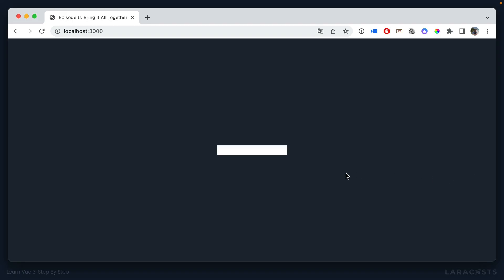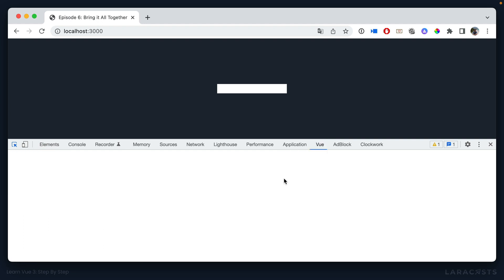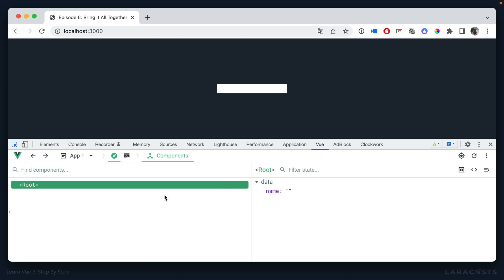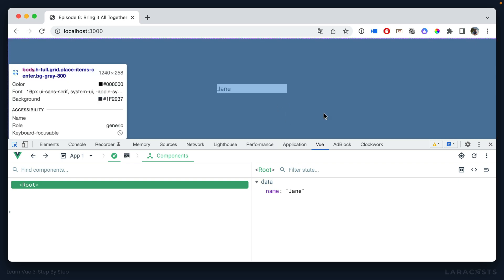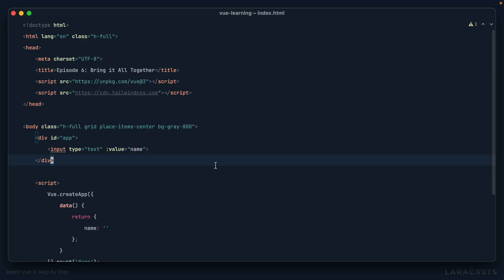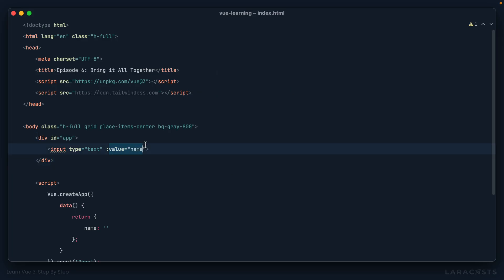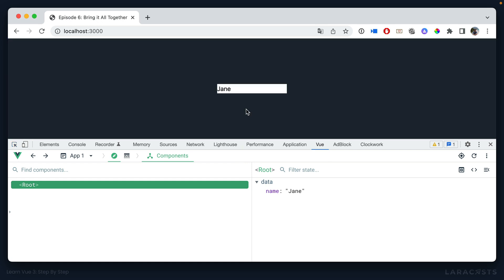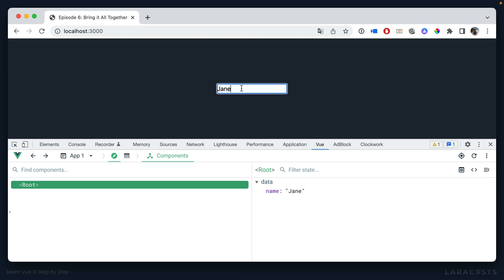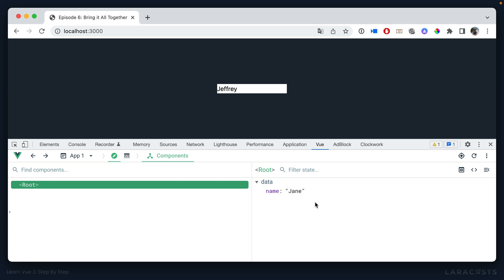If I give it a refresh and bring back view dev tools, let's set the name to Jane again. And it works, we set the value. But because we removed v-model, it's not going to work the other way around. So if I change this to Jeffrey, notice at no point does the underlying name property get updated.